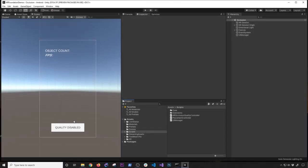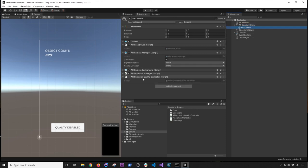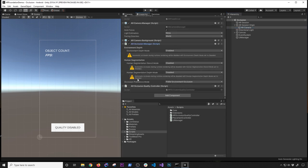Let me show you what we're going to be doing today — changing the quality of occlusion in runtime. If we go to the AR Session Origin, as you may recall from the previous video, I have an AR Occlusion Manager on the AR camera. By default it's going to be disabled. I also have a UI here to show the object count, the FPS, and the quality — whether it's disabled, fastest, medium, or best. I have an AR Occlusion Quality Controller which sets this property based on the toggle I have.